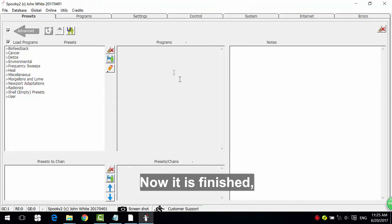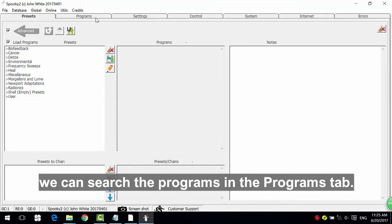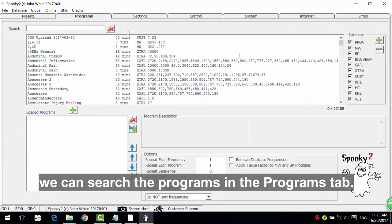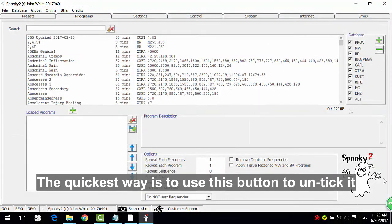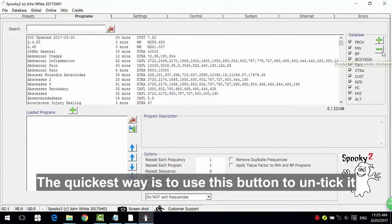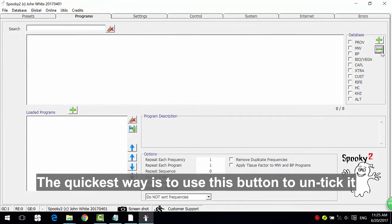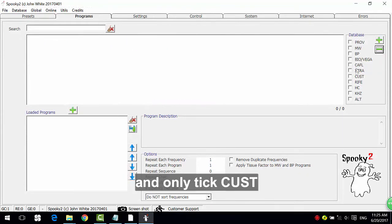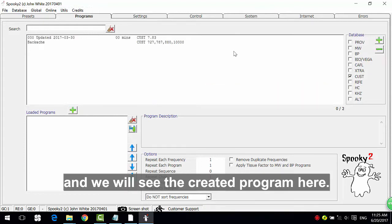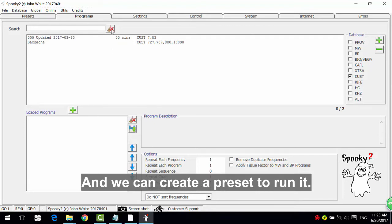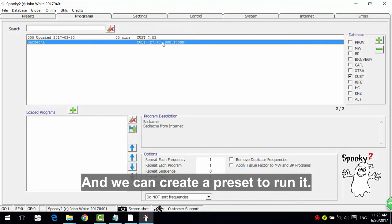Now it is finished. We can search the programs in the programs tab. The quickest way is to use this button to untick it and only tick 'cust' and we will see the created program here. And we can create a preset to run it.